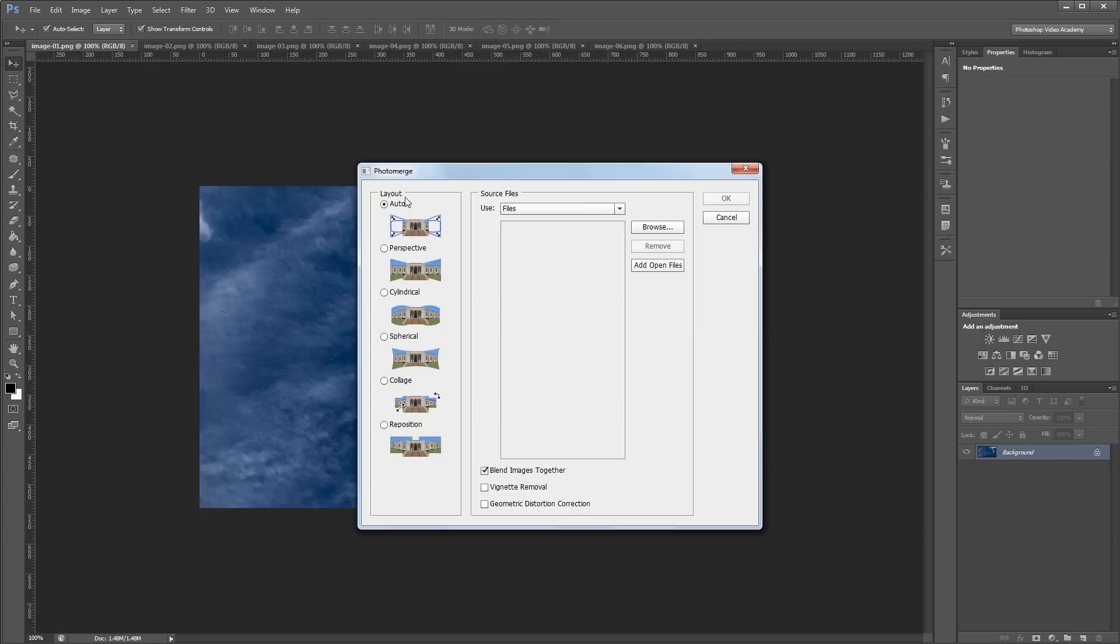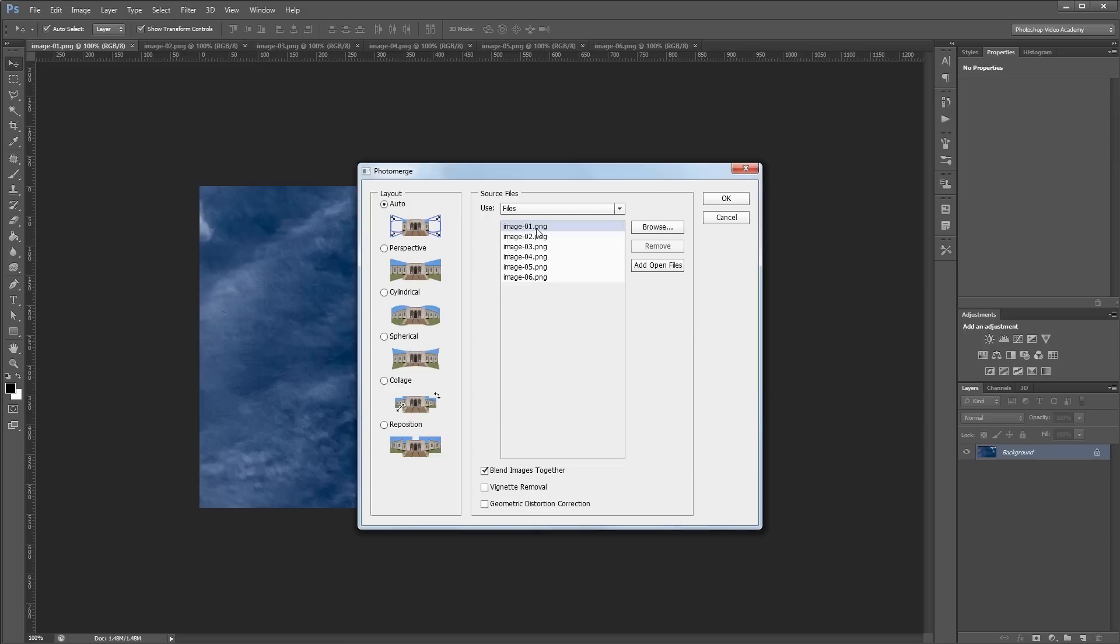If you don't have your files already open, you can browse your computer and choose files or folders to add images to your list here. But since all of my images are already open, I'm just going to click the Add Open Files button. And that's going to add all my images to the list here.